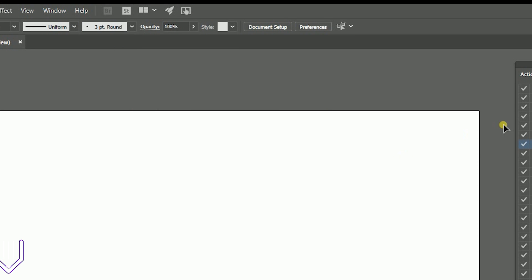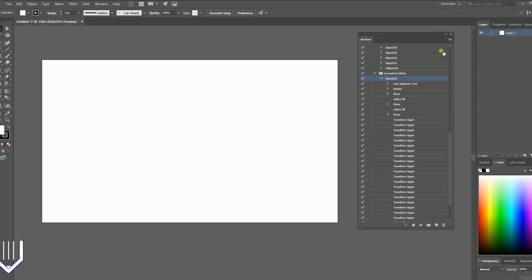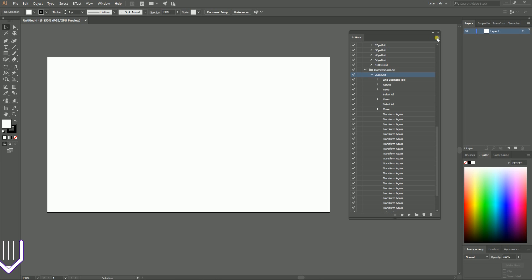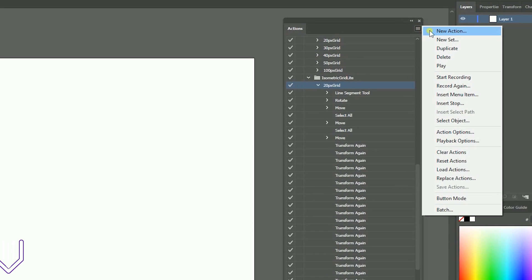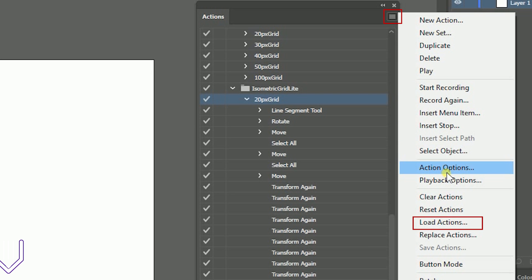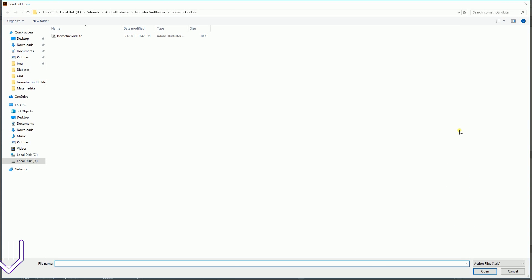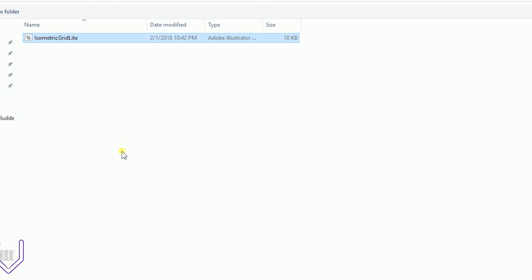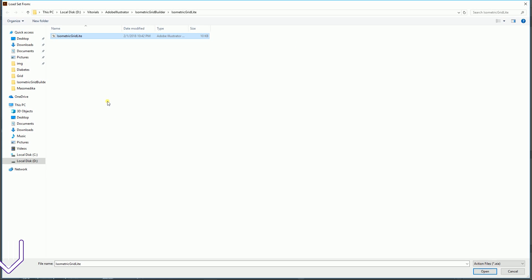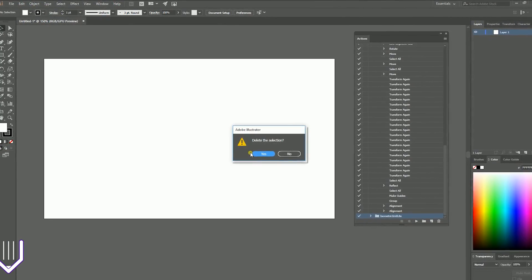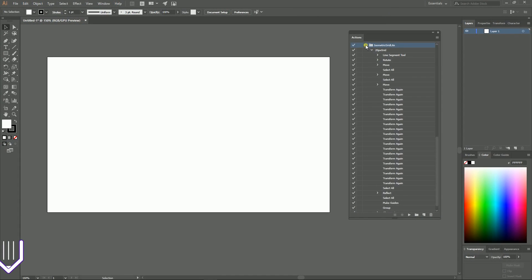You need to bring up the Actions panel — go to Windows > Actions. On the Actions panel, find the icon on the top right, then go to Load Actions, select it. It will open a window where you need to locate your file — 'isometric with light' — click Open, and that is how you install this file.